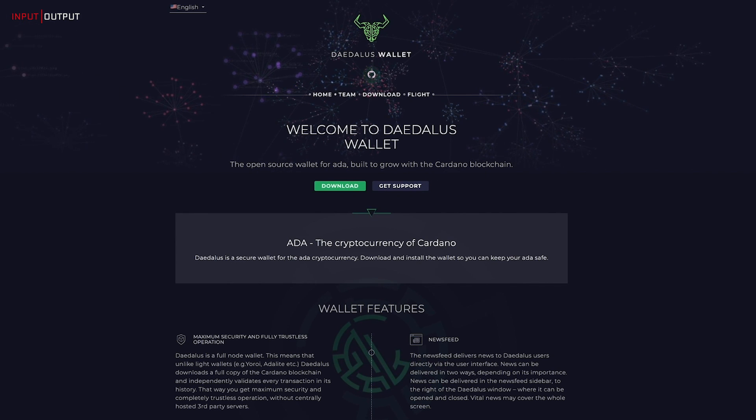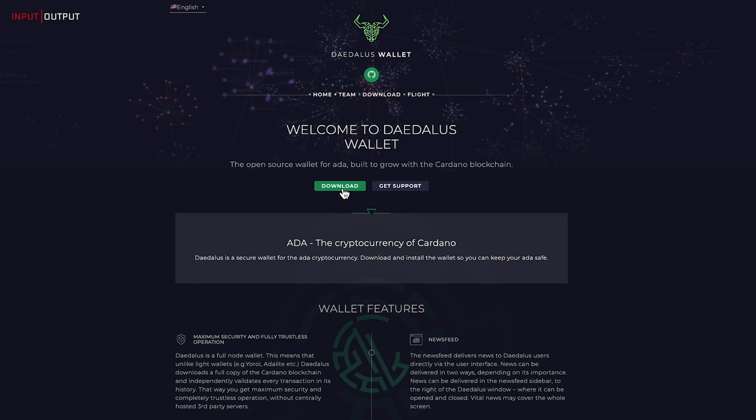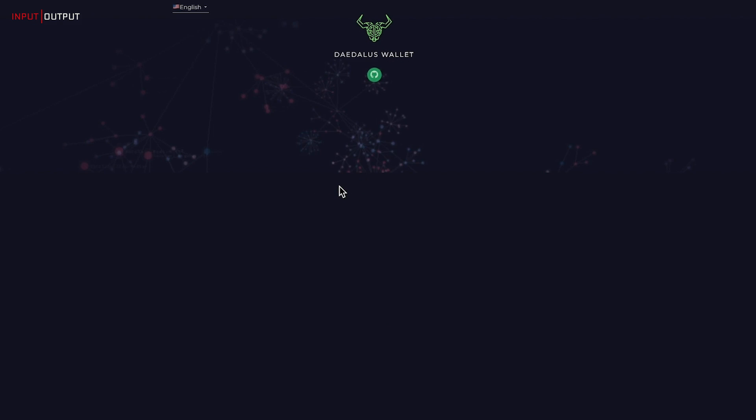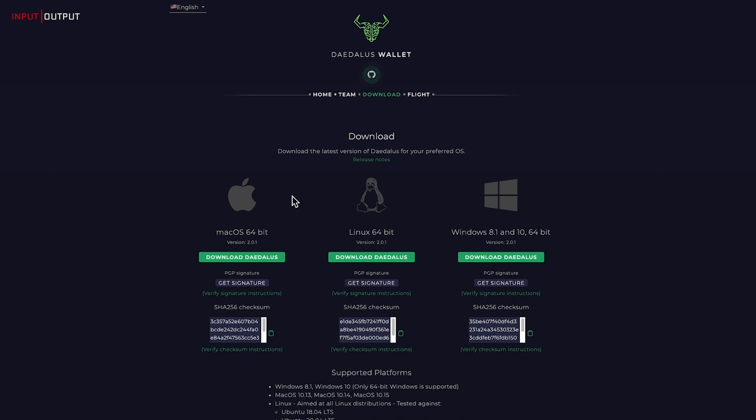Come to daedaluswallet.io, click on Download, and choose your operating system. In this case, I am on MacOS, so I am downloading this version.